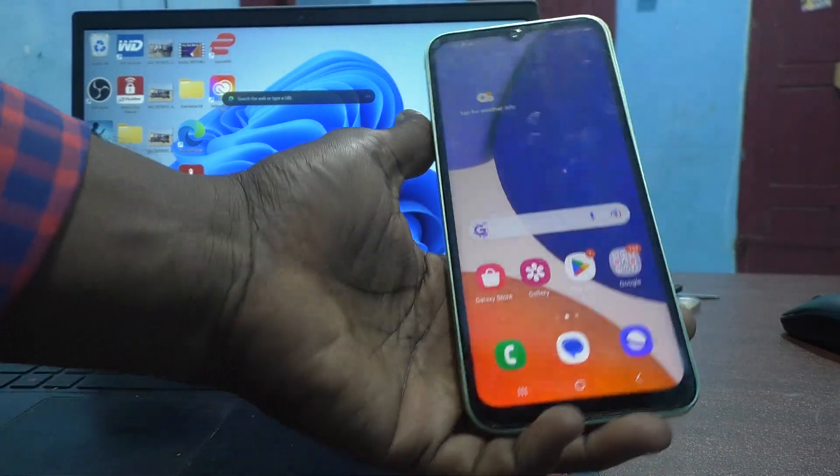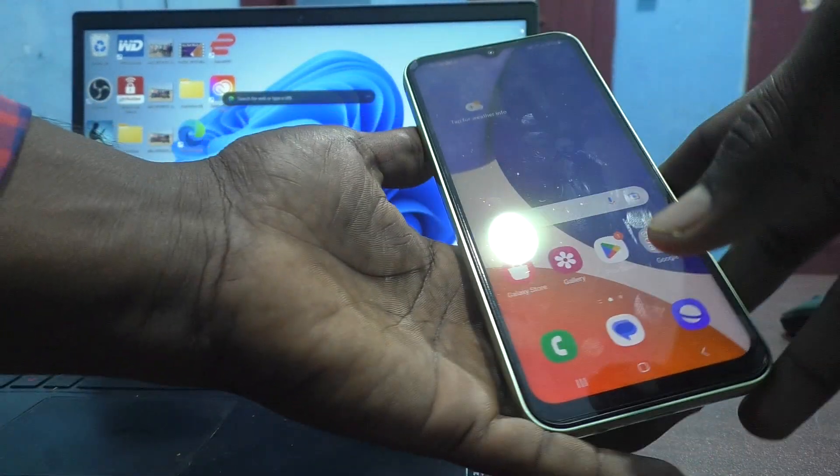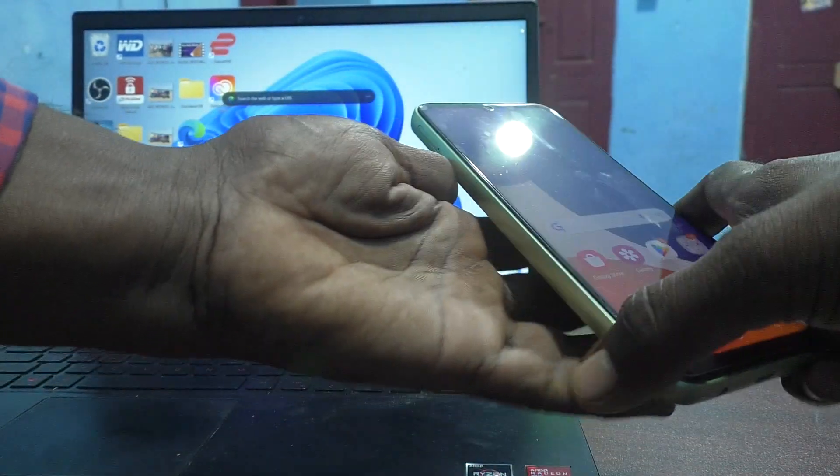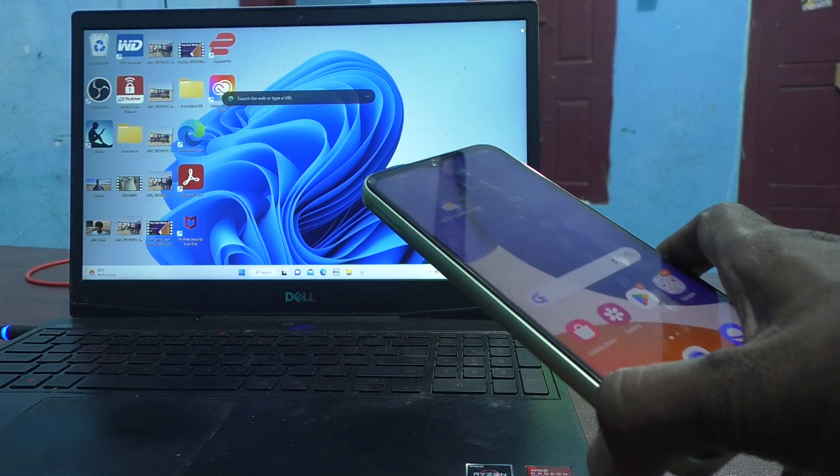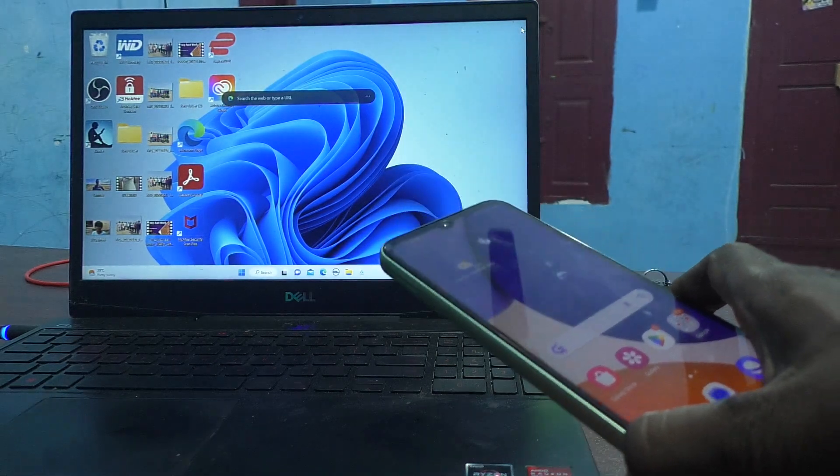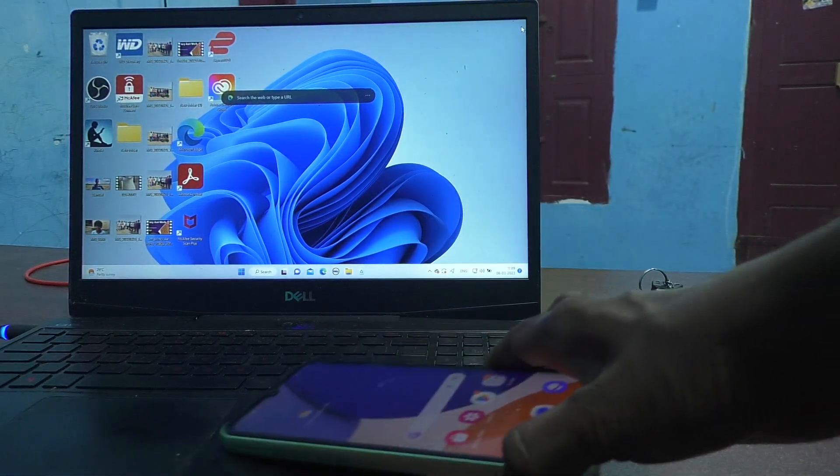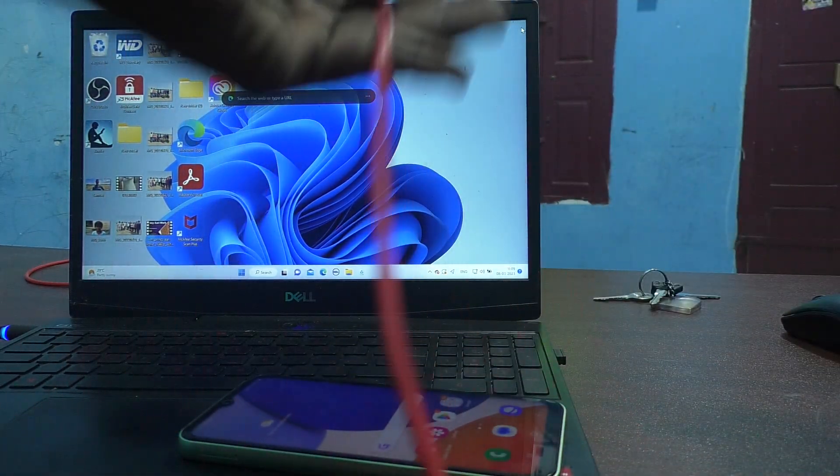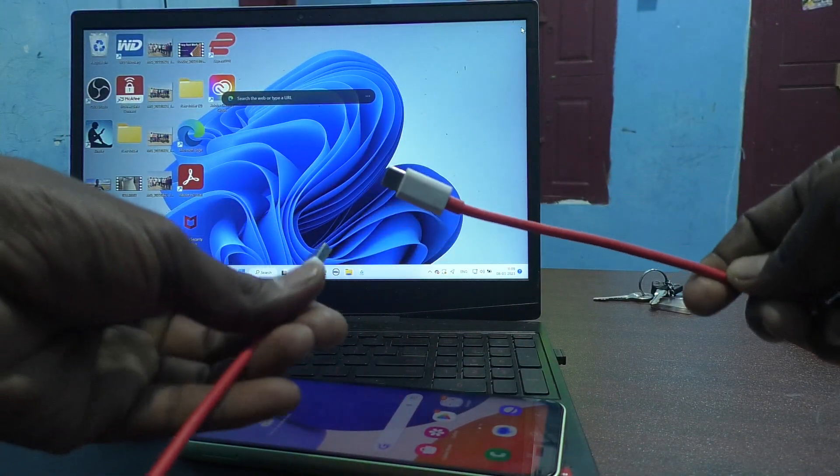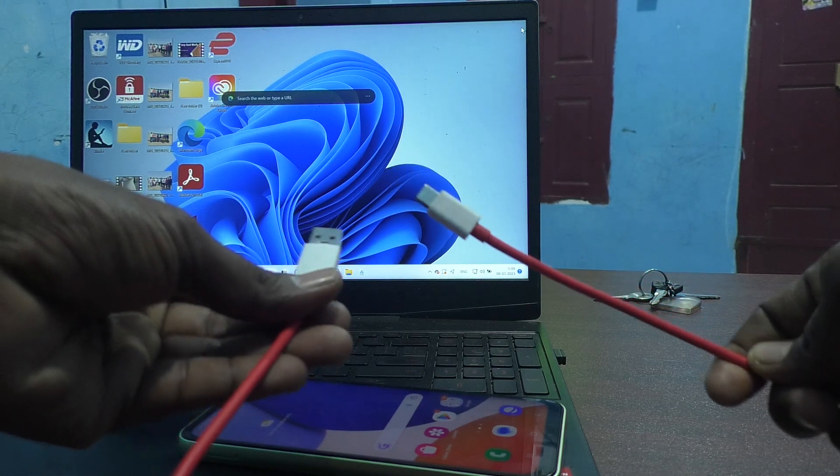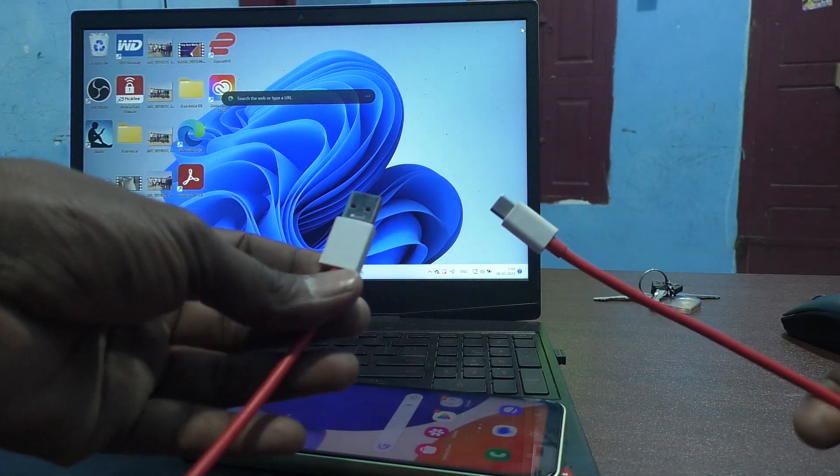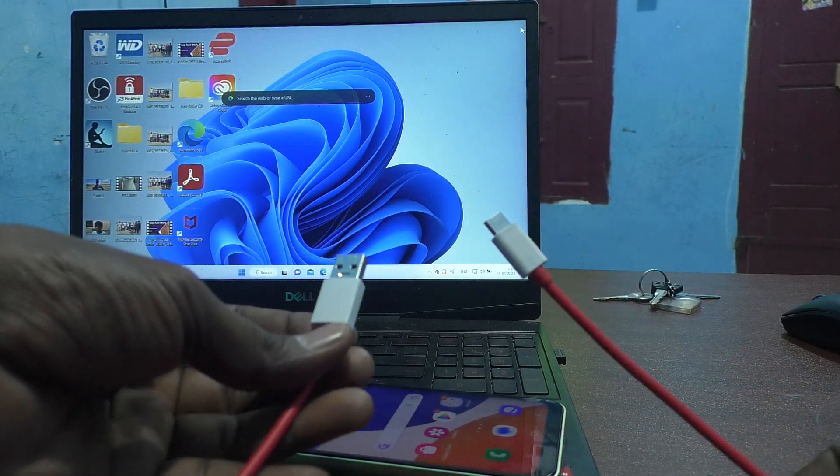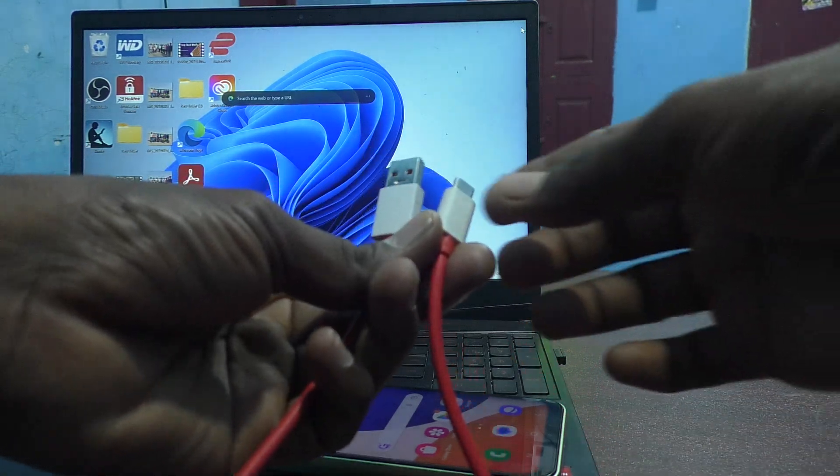First of all, you should have one USB cable. See here, this is the USB cable. You should have C-Type USB cable.